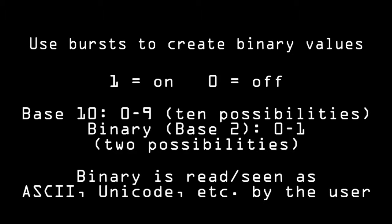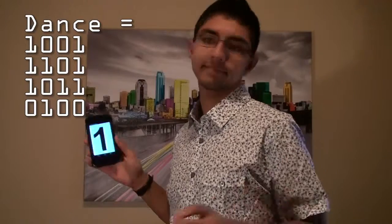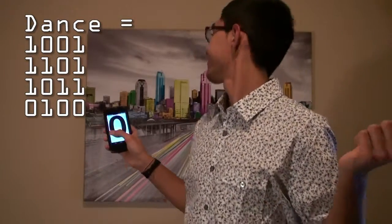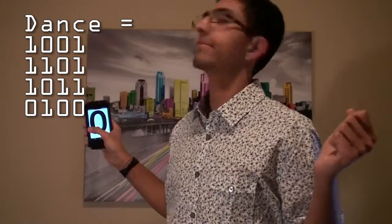The computer on the receiving end then converts strings of 1s and 0s into other more complex languages, such as ASCII and Unicode, and completes commands.